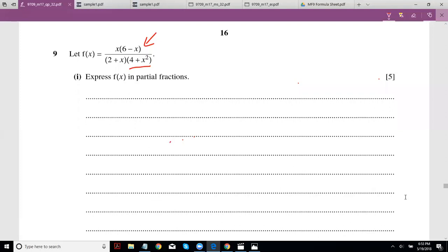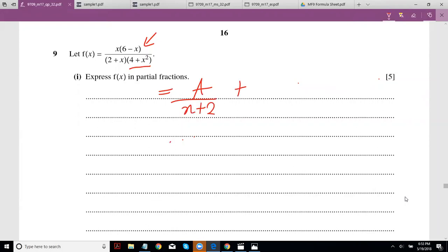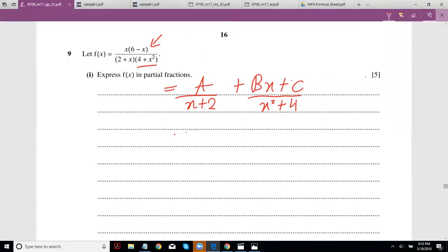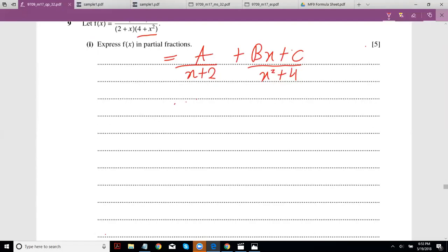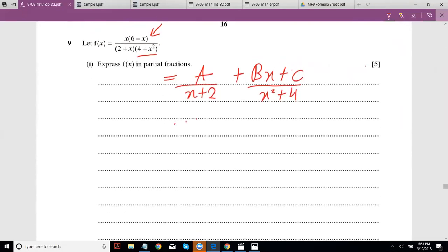So how can we denote this? We can write this as A upon (x+2) — I'll just write this as (x+2), it makes life easier — plus B·x plus C upon x squared plus 4. I just find it weird writing (4 + x²); it doesn't feel right.